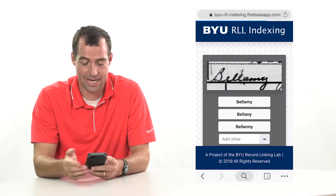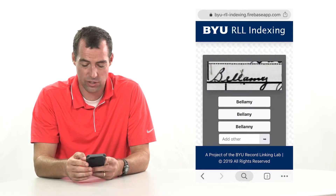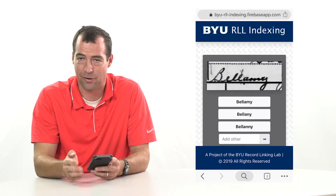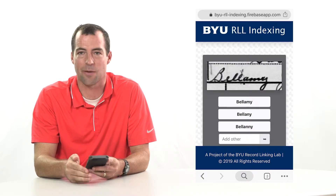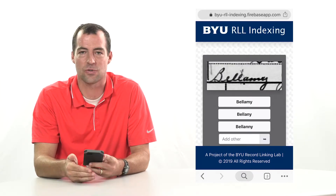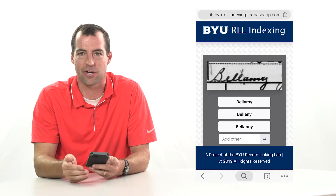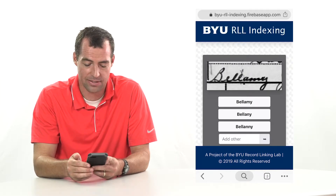We decided to adopt the Apple method, which is there are no instructions — you just have to figure it out. But what we've noticed is that when we hand this to a teenager, they figure it out very quickly. And it's a really neat way to index.